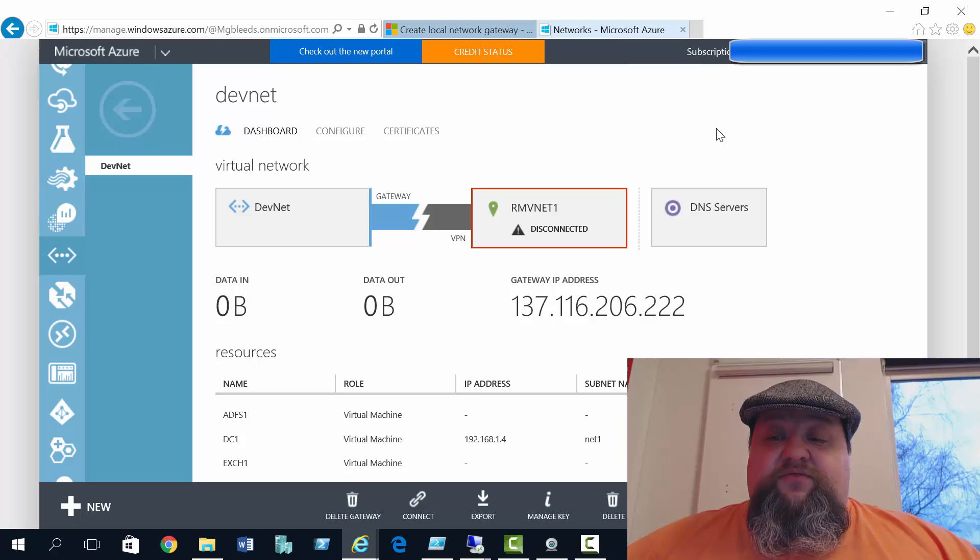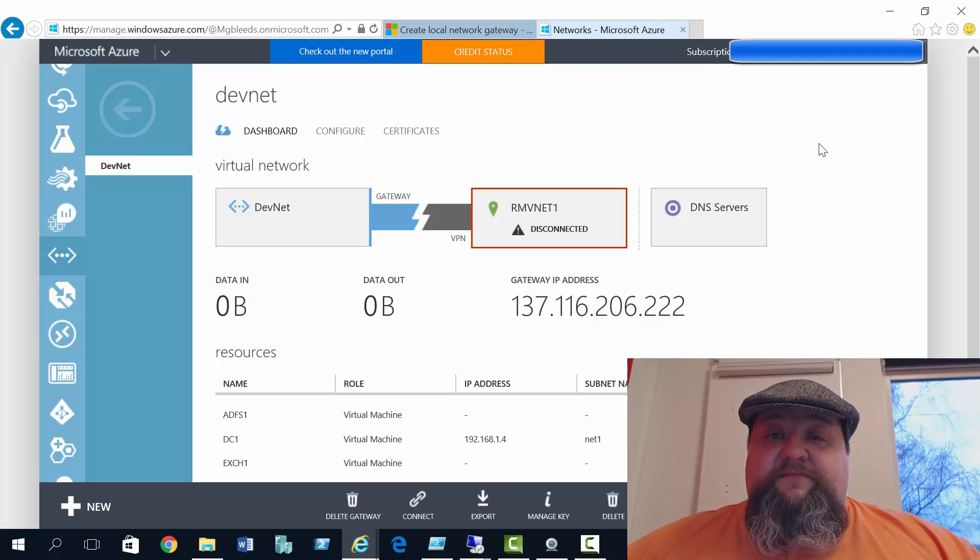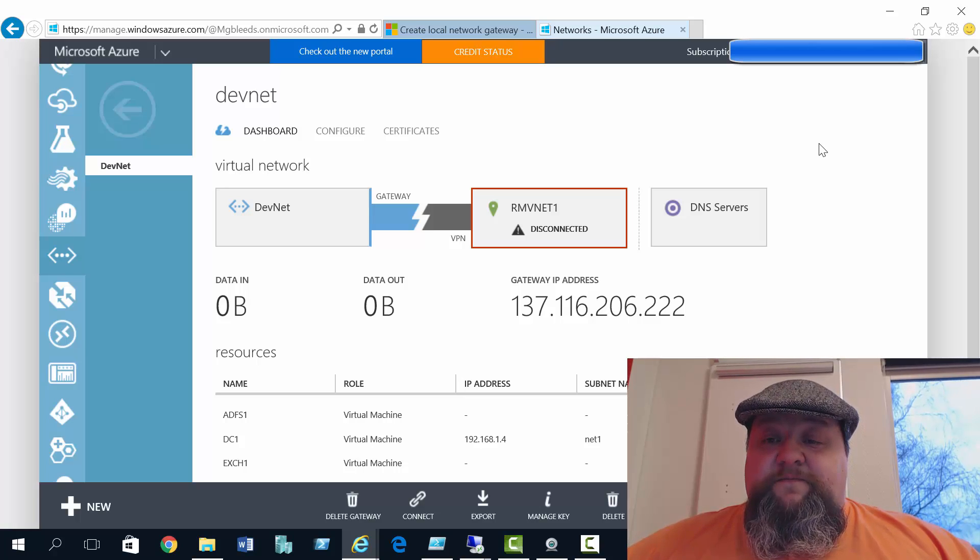We've got the gateway IP address: 137.116.206.222. This is the IP address assigned to my classic mode gateway from Microsoft.